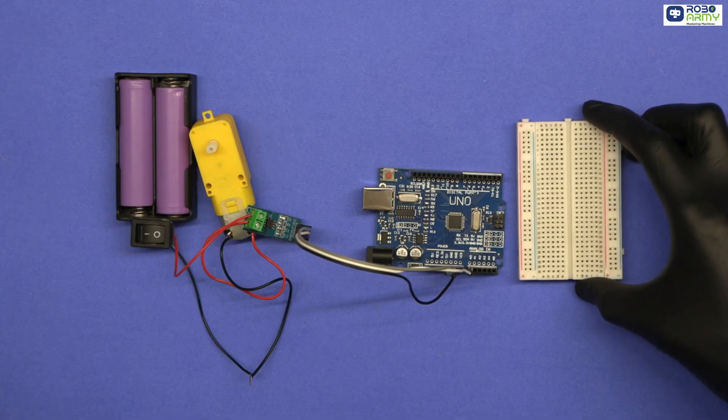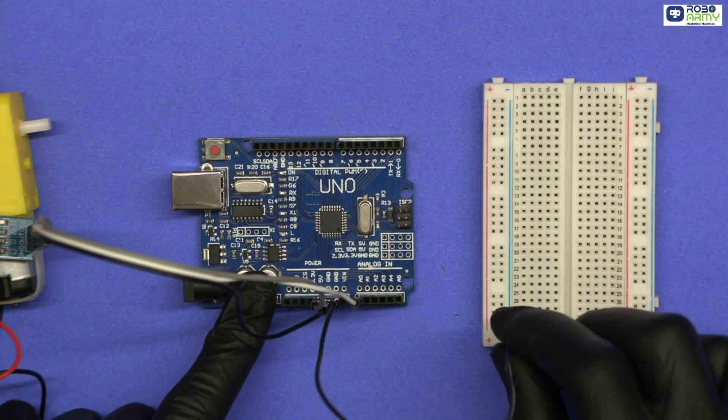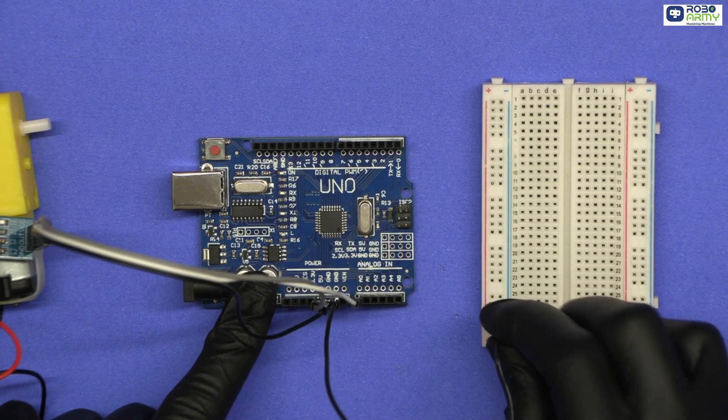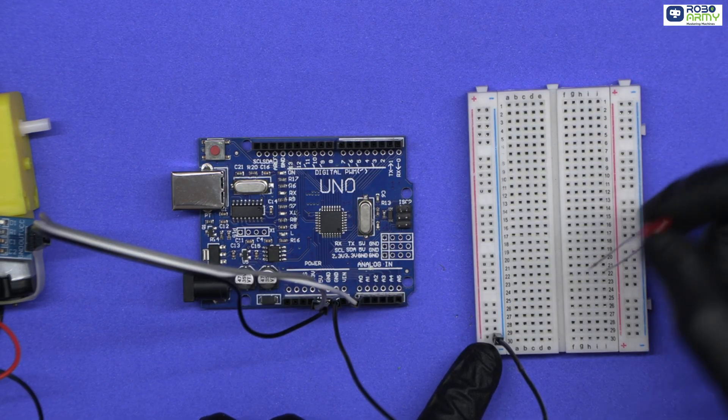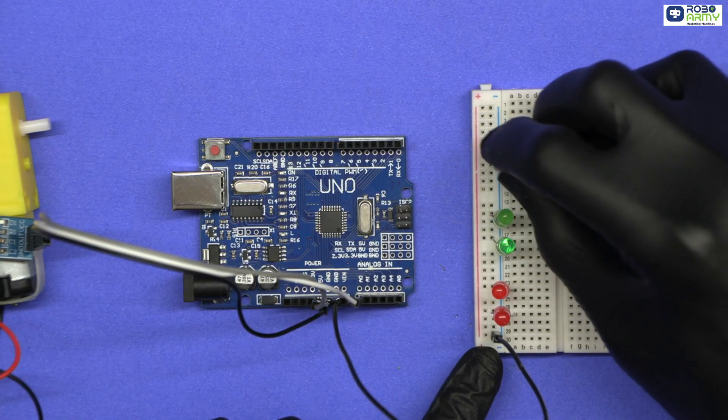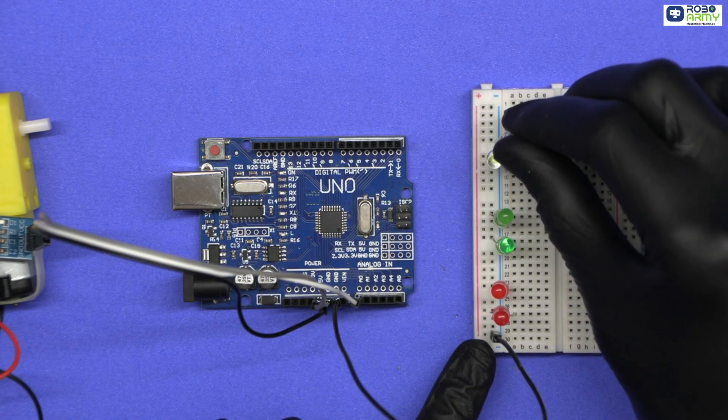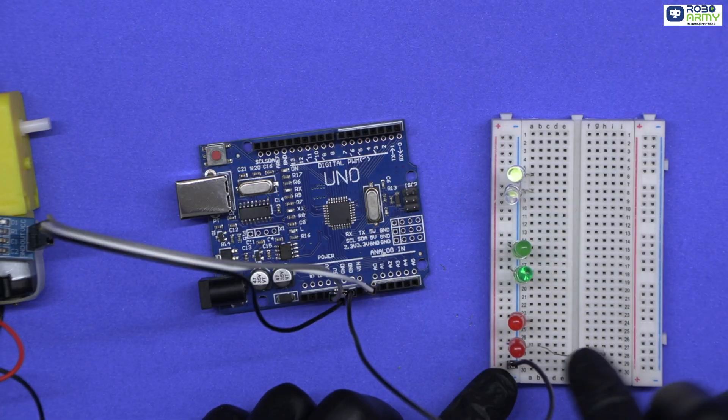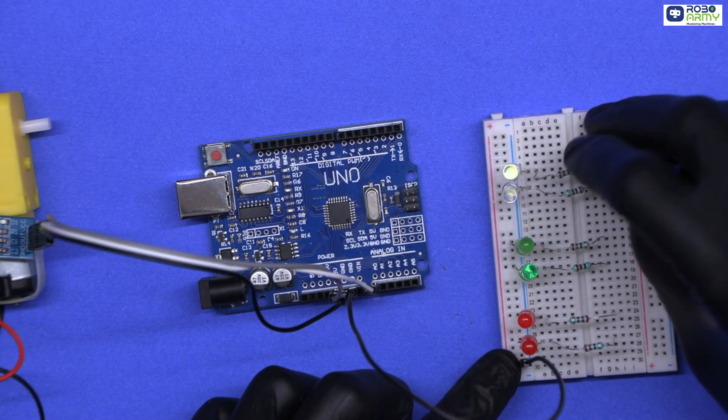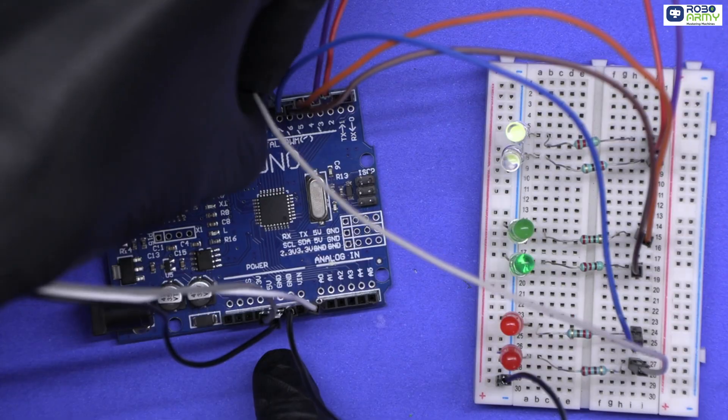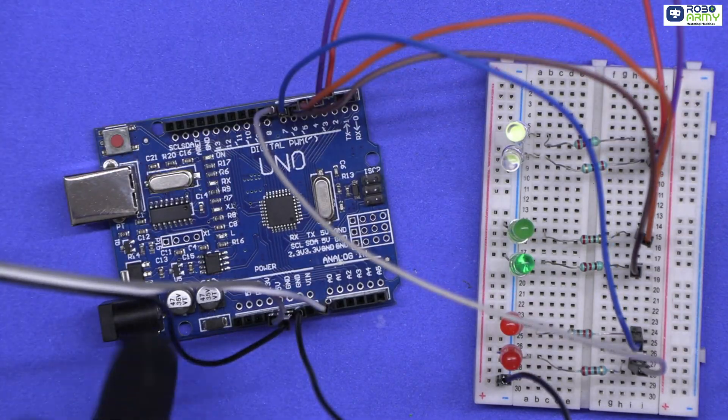Now take a breadboard. Connect the GND of the Arduino to the negative rail of the breadboard. Now place each LED in such a way that their shorter leg, the cathode, is connected to the negative rail of the breadboard. Now connect the longer leg of each LED to digital pins from D2 to D7 through 220-ohm resistors like this.